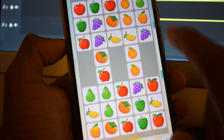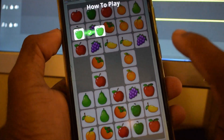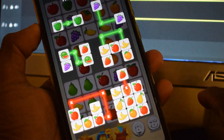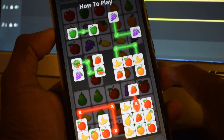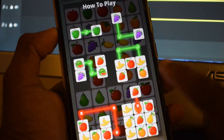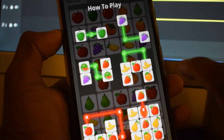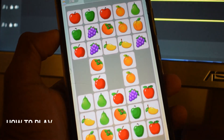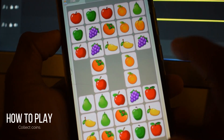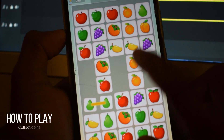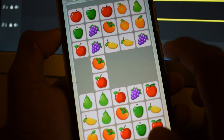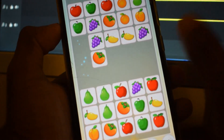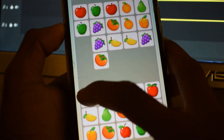Then you can use the simple game. I will demonstrate the video to give you an idea of how it works.